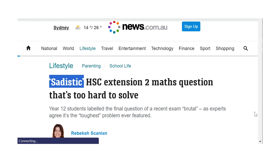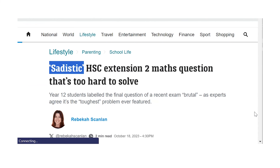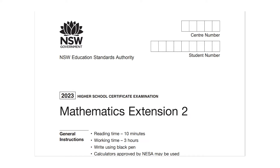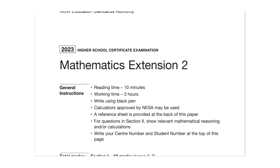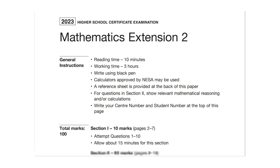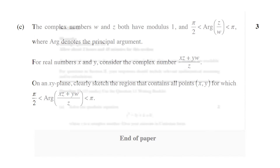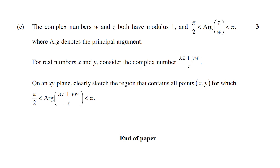For some context, in Australia the curriculum varies by state. HSC is what they take in Sydney, New South Wales. I teach in Melbourne, Victoria. Of course there are differences, but a lot of the content in the hardest maths subject is comparable.